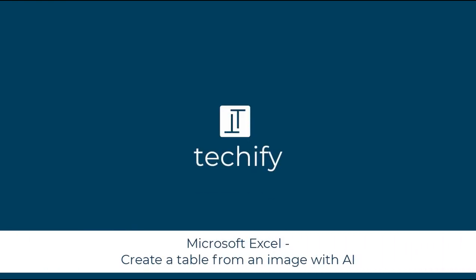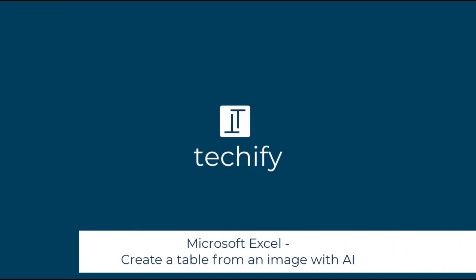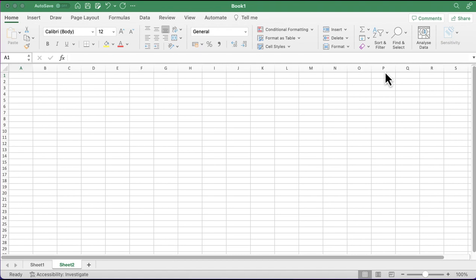Welcome to this video on how to create a table in Excel from an image. This is a really cool and useful bit of functionality. Rather than having to input data manually, if you have an image that is clear, straight on, and cropped down so you can just see the data, you can pull that into the system. It isn't foolproof — you may need to make some amendments — but it is a really great time-saving method.